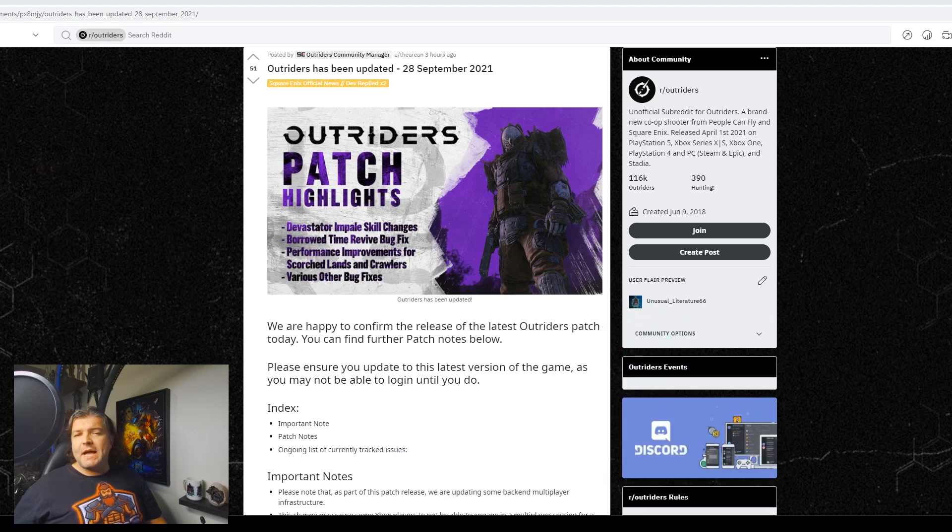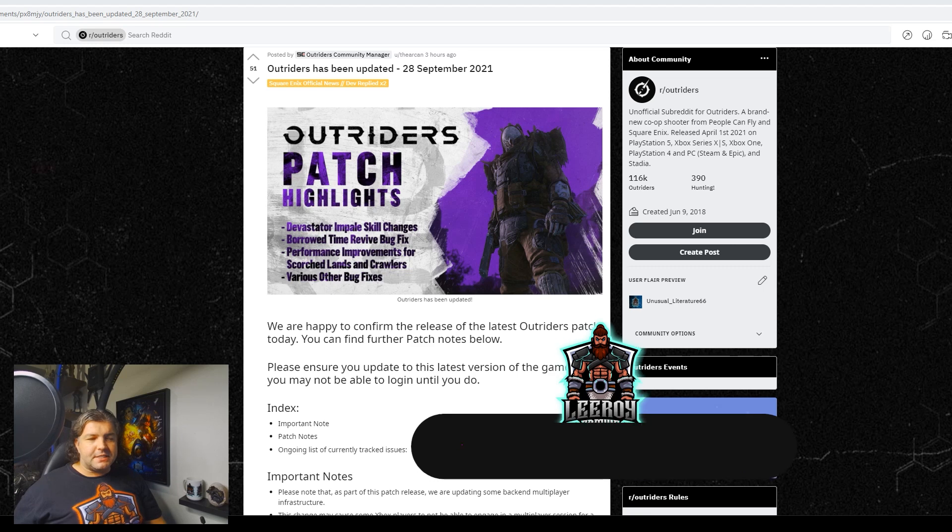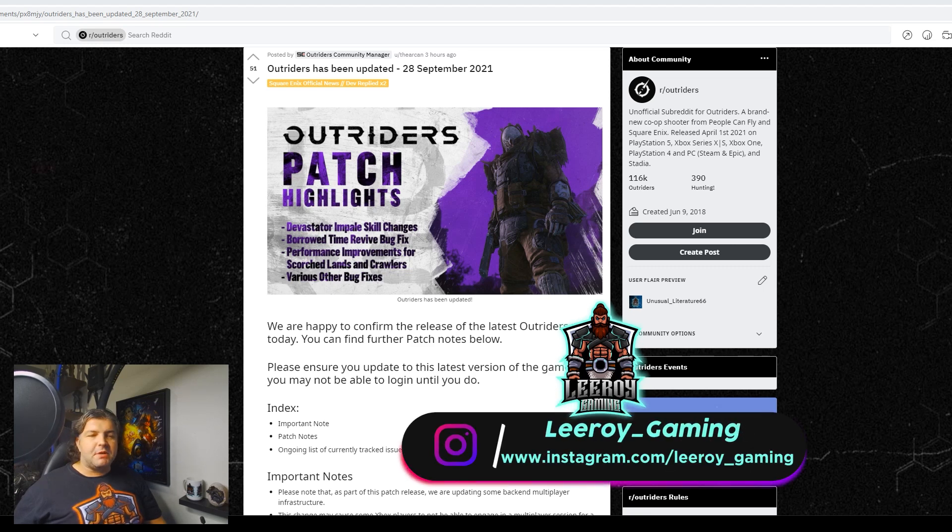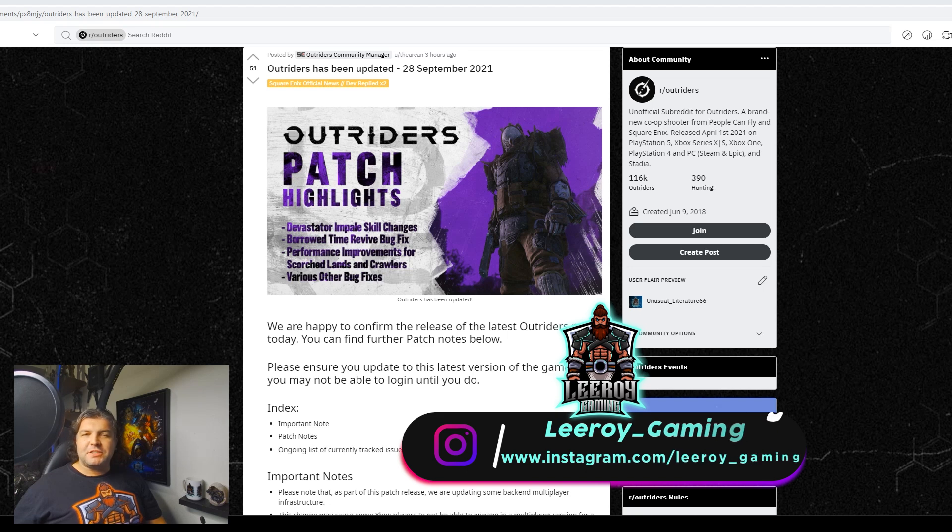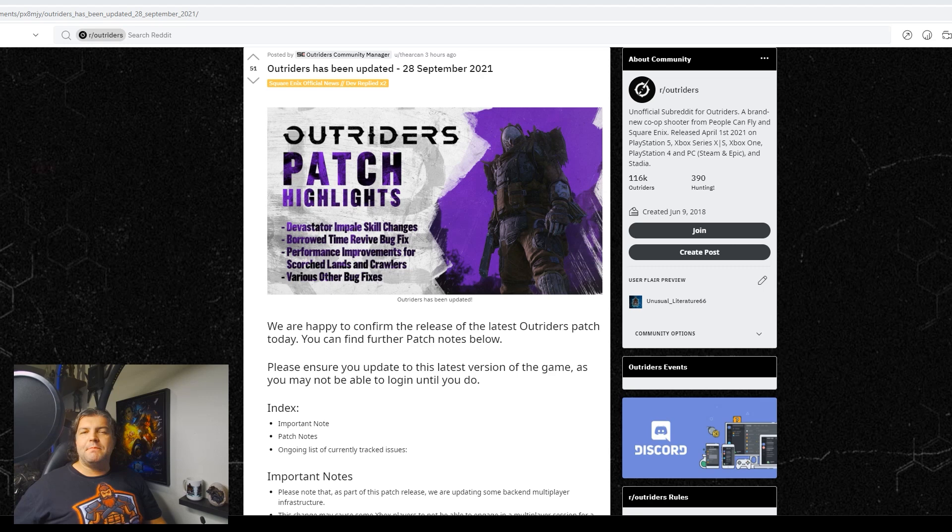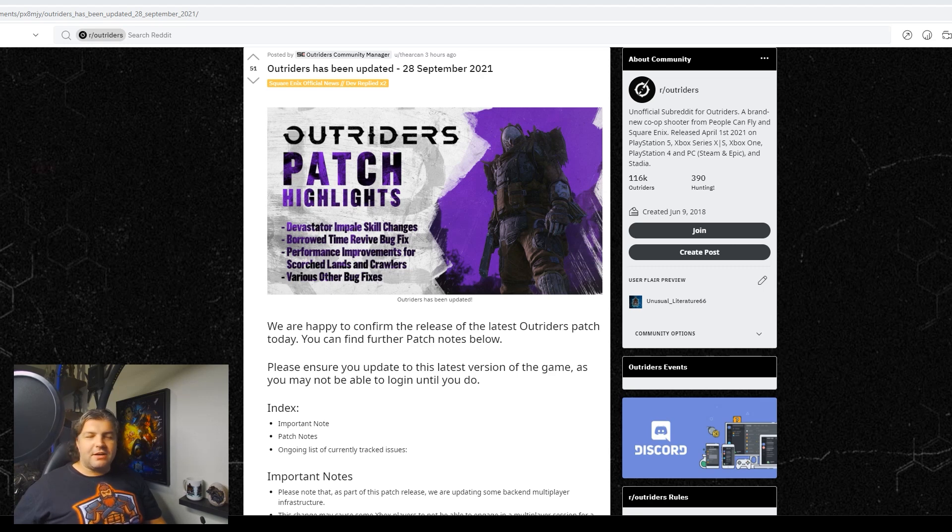This patch is all about Devastator Impale fixes. Also, Trickster's going to have some fixes and some other bugs and changes. This is probably the smallest, longest cooking patch I have ever seen, but here we go, we're finally here. Let's take a look at what is coming today.